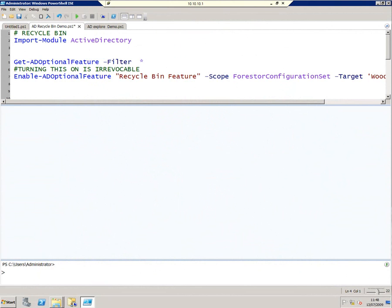The Recycle Bin feature in Active Directory in Windows Server 2008 R2 can only be turned on using PowerShell. So I fired up the PowerShell Integrated Scripting Environment, ISE, and loaded up this script to have a look at how that works.